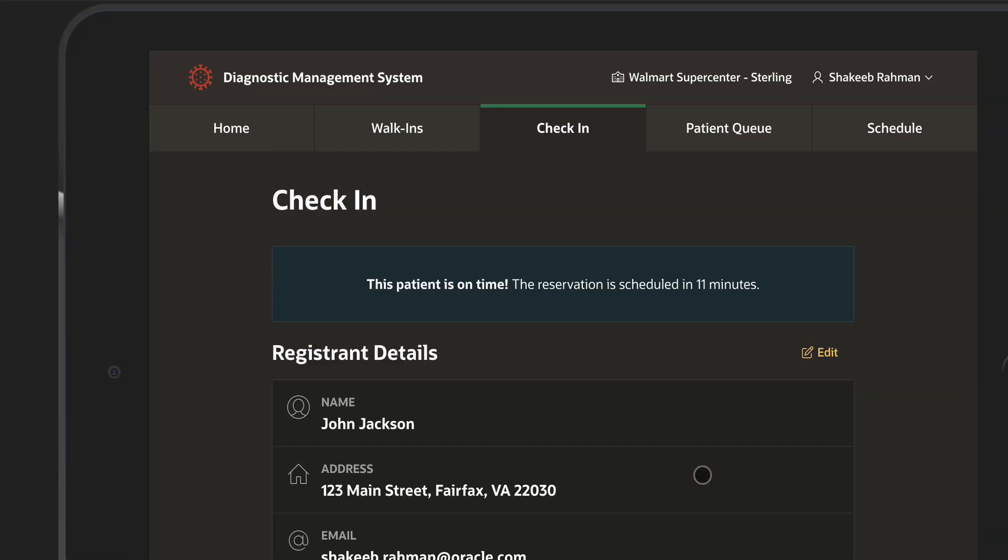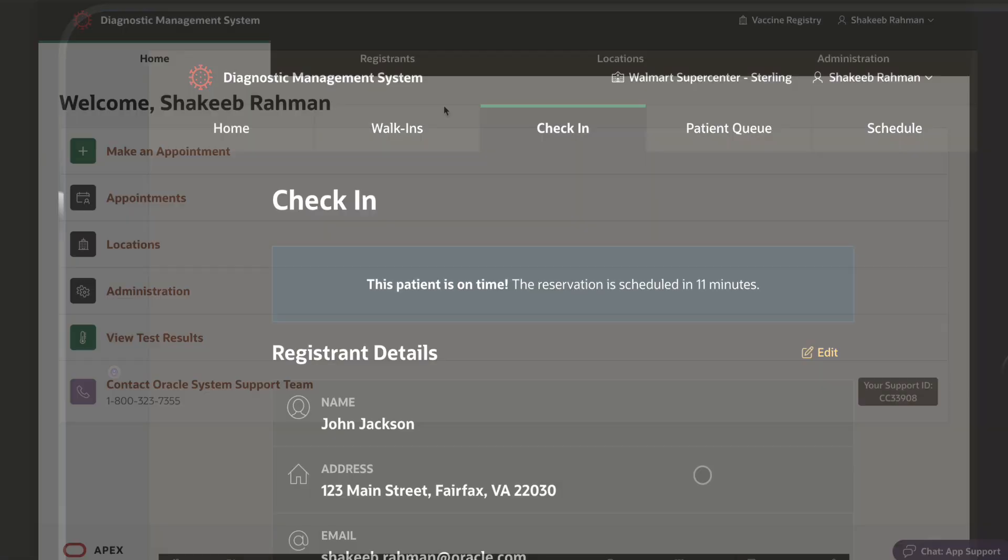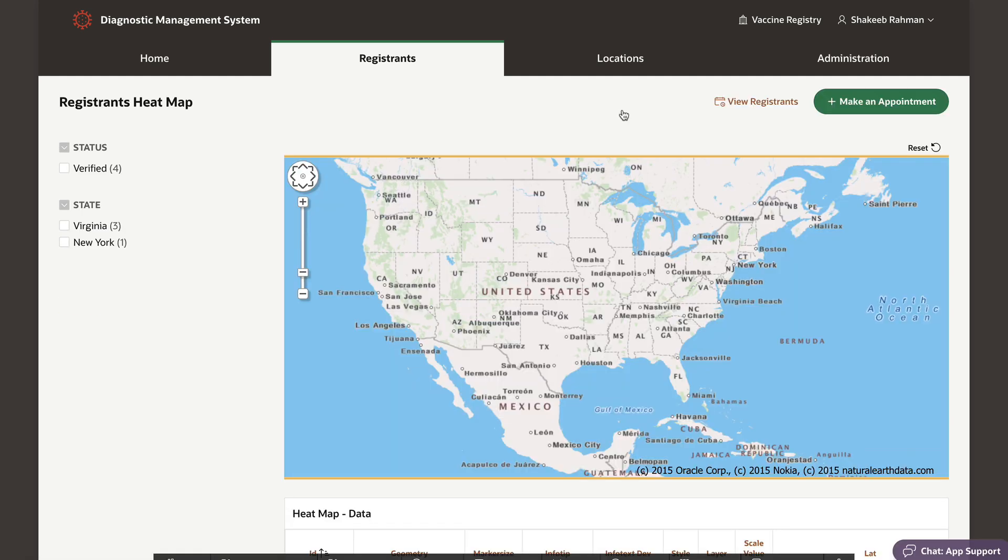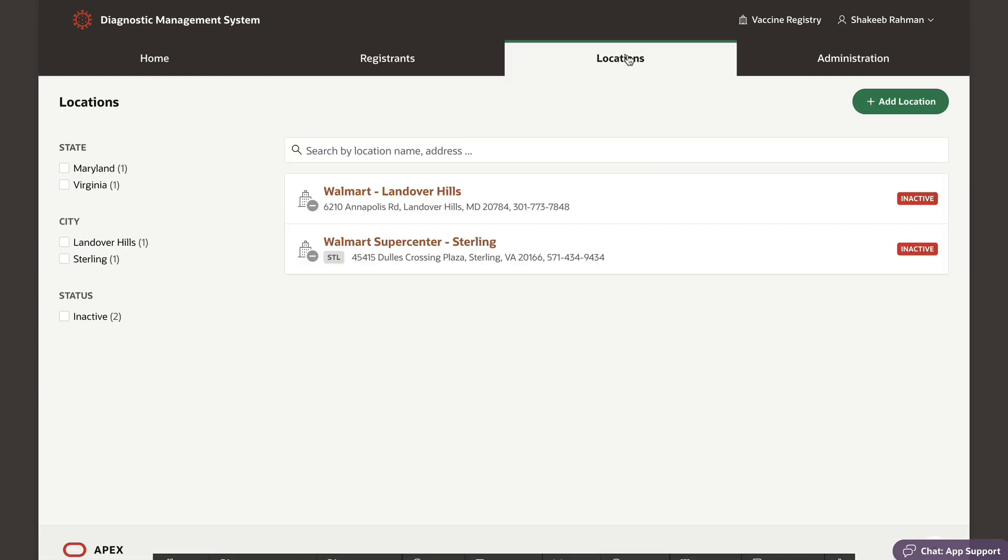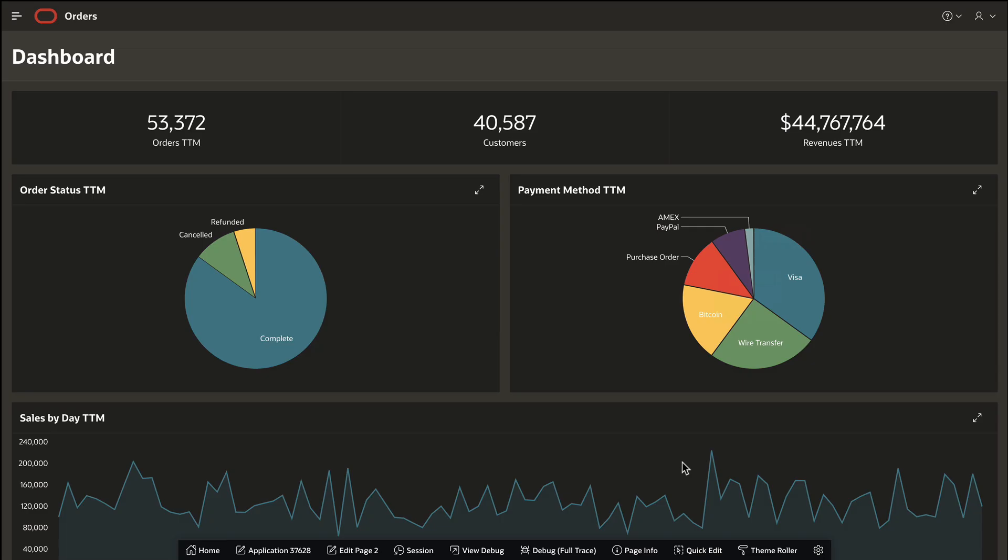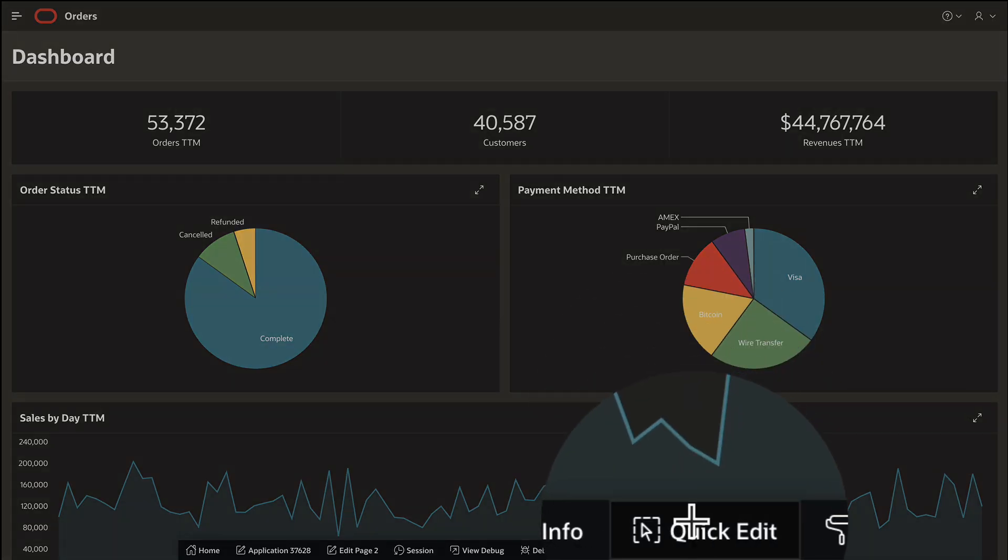Now, these are mission-critical systems that need to be built fast. In the real world, requirements change, and they change often. This is where APEX shines.